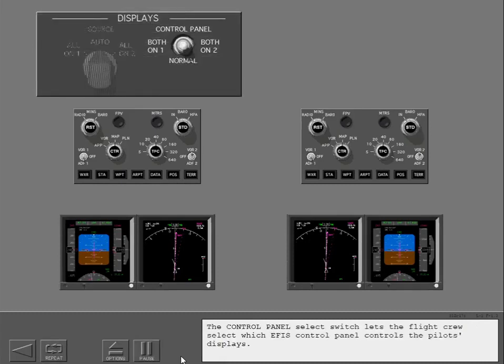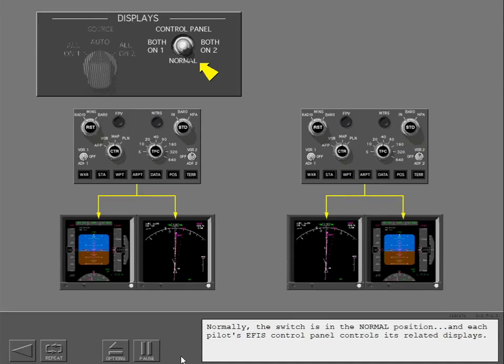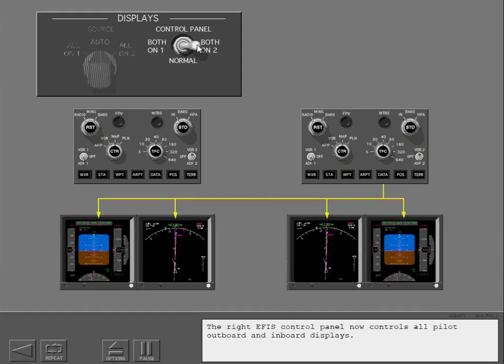The control panel select switch lets the flight crew select which EFIS control panel controls the pilot's displays. Normally the switch is in the normal position and each pilot's EFIS control panel controls its related displays. Selecting both on two means the right EFIS control panel now controls all pilot outboard and inboard displays. Any time you select both on one or both on two, the related EFIS control panel controls all pilot displays.